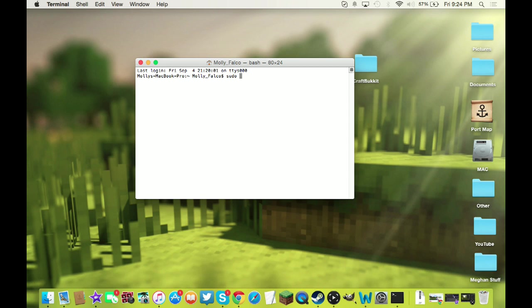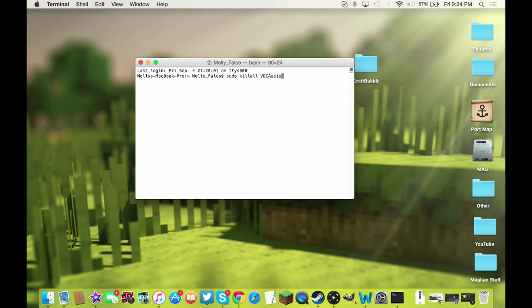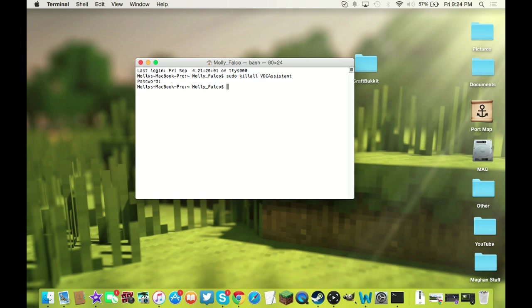The first thing you're going to want to do is - and I'll paste these commands down in the description below - you're going to write sudo space kill all, make sure you pay attention to the capitalization because I'm pretty sure that's important. I've always done it like that. You're going to do VDC capital A and then assistant, and you're going to press enter. It's going to ask you for your password. Type in your password.